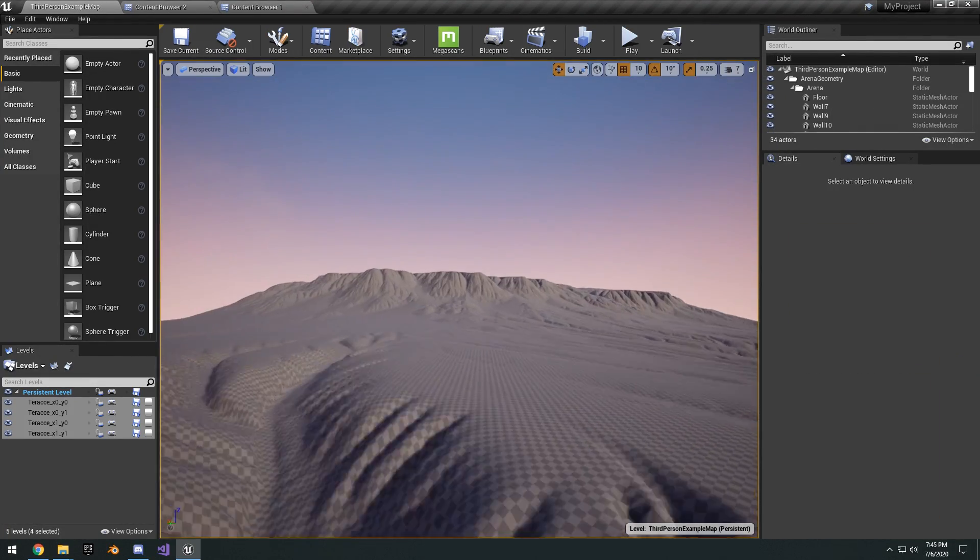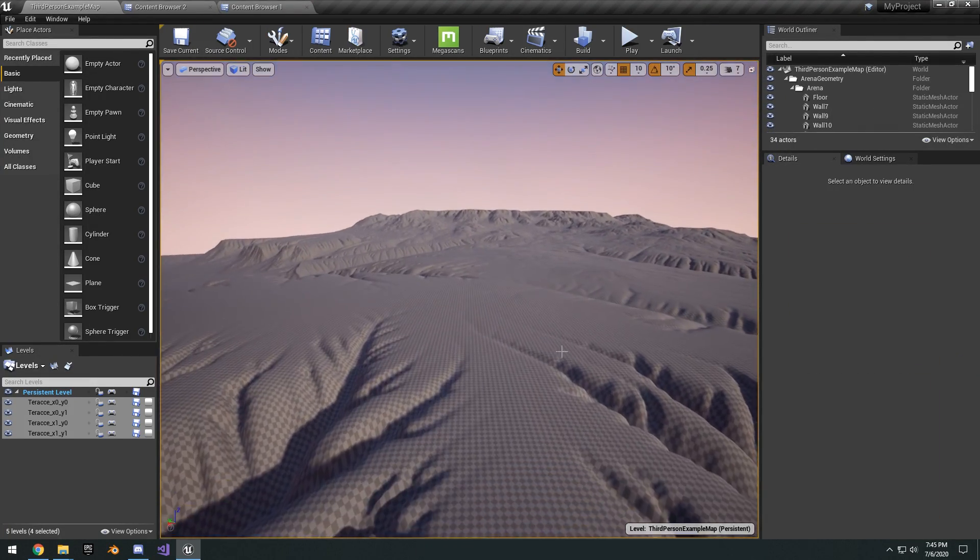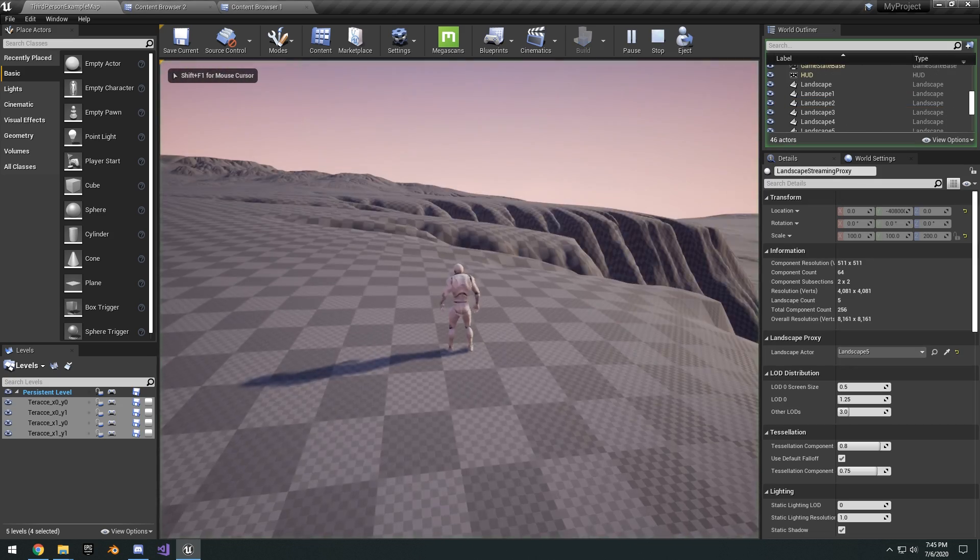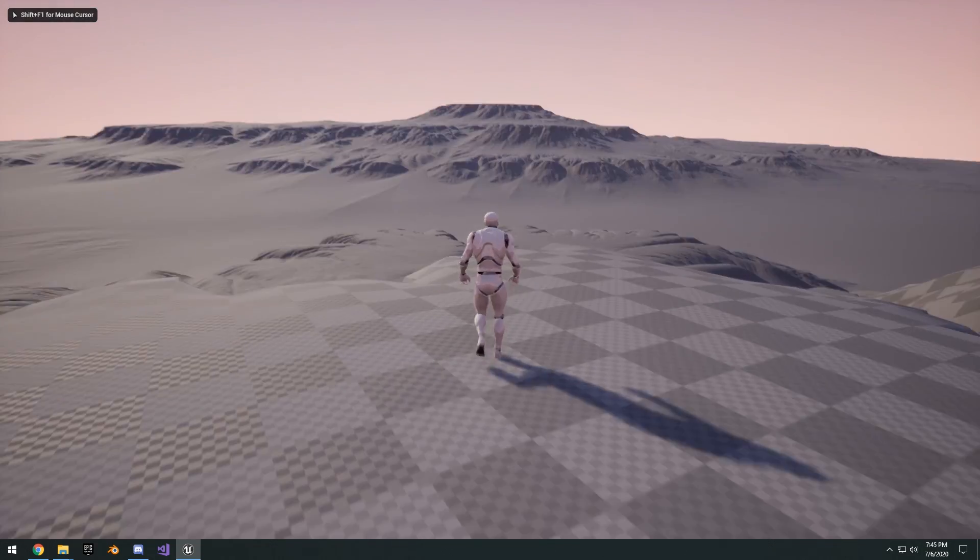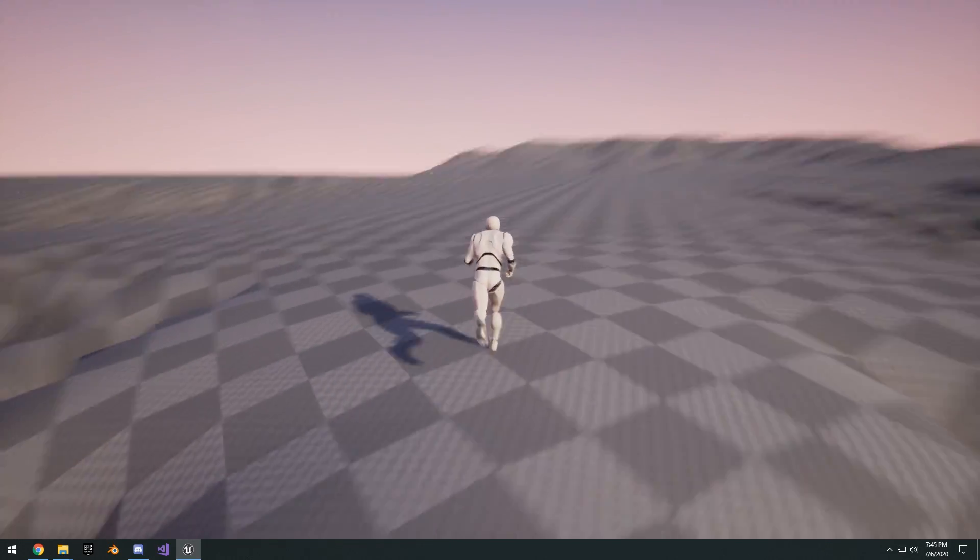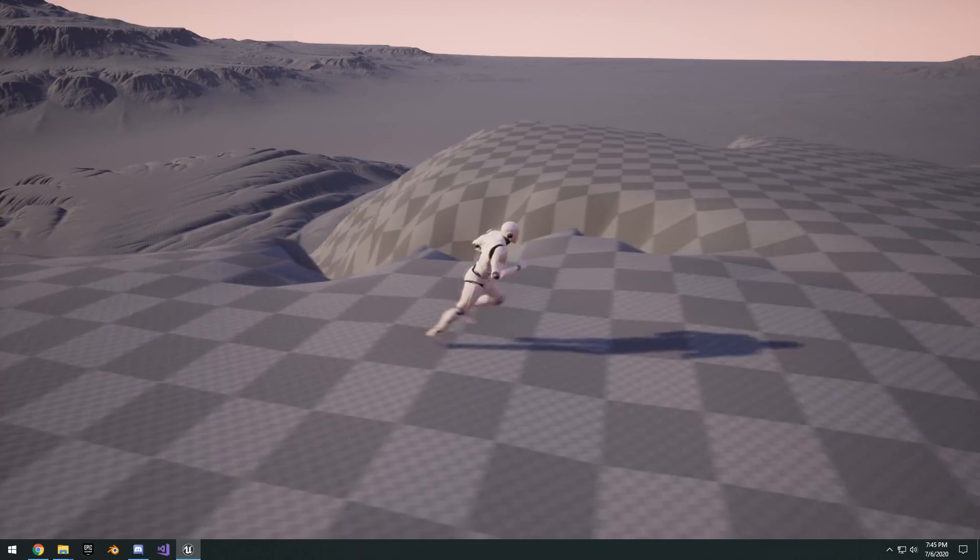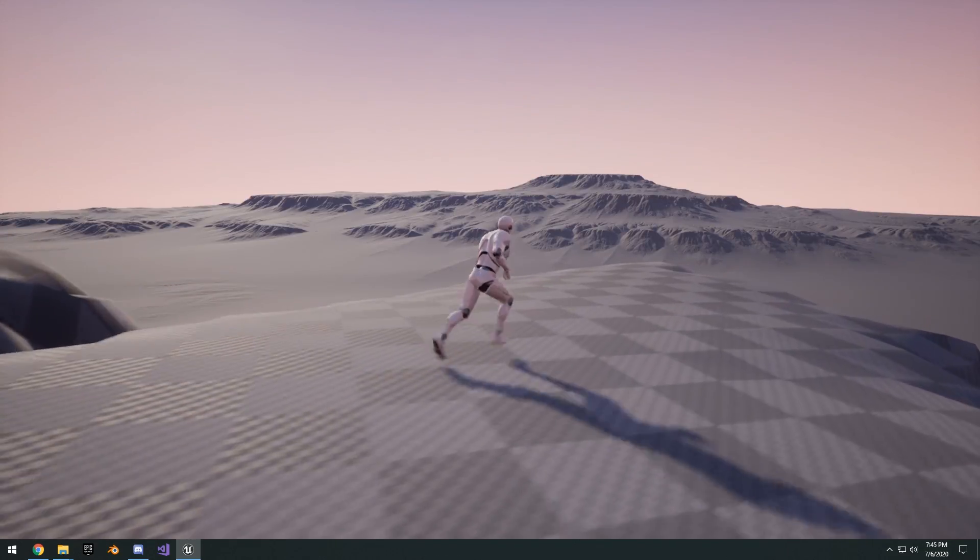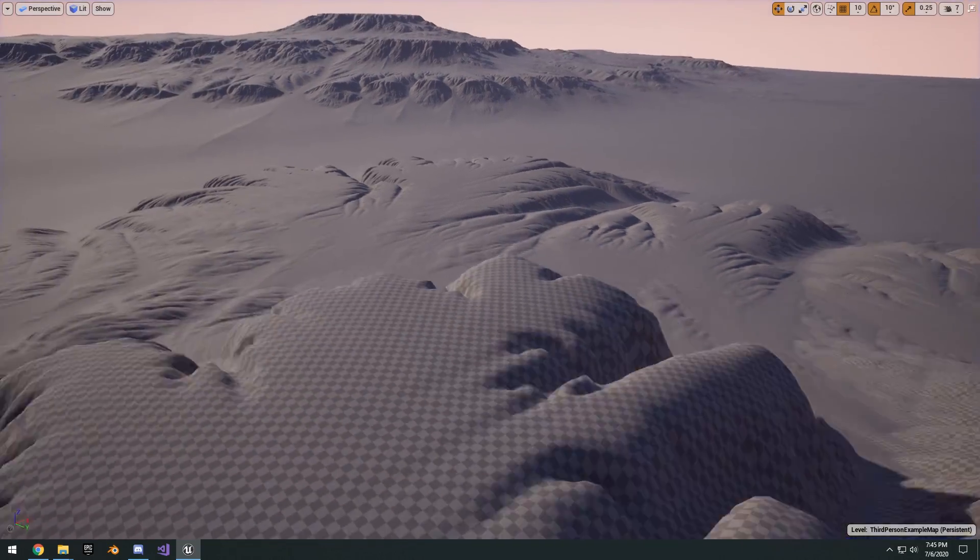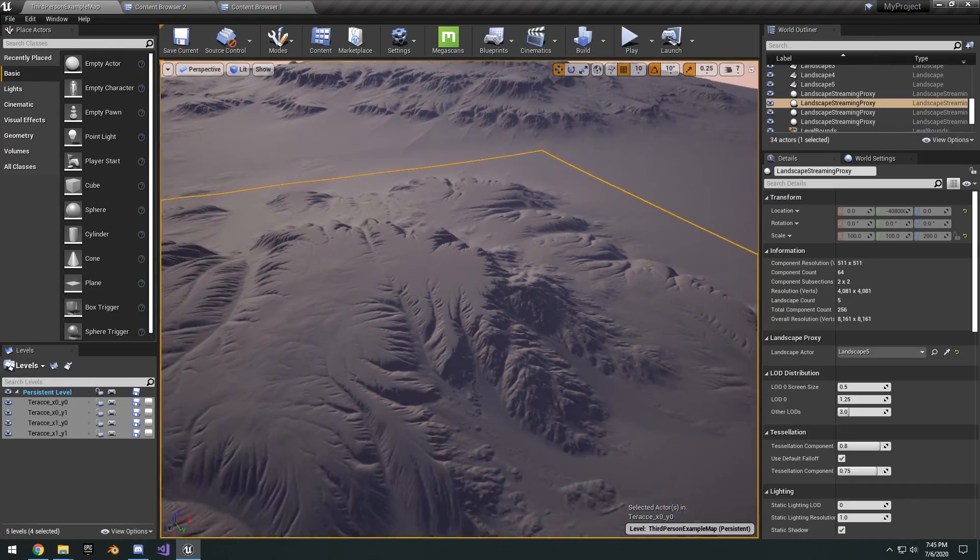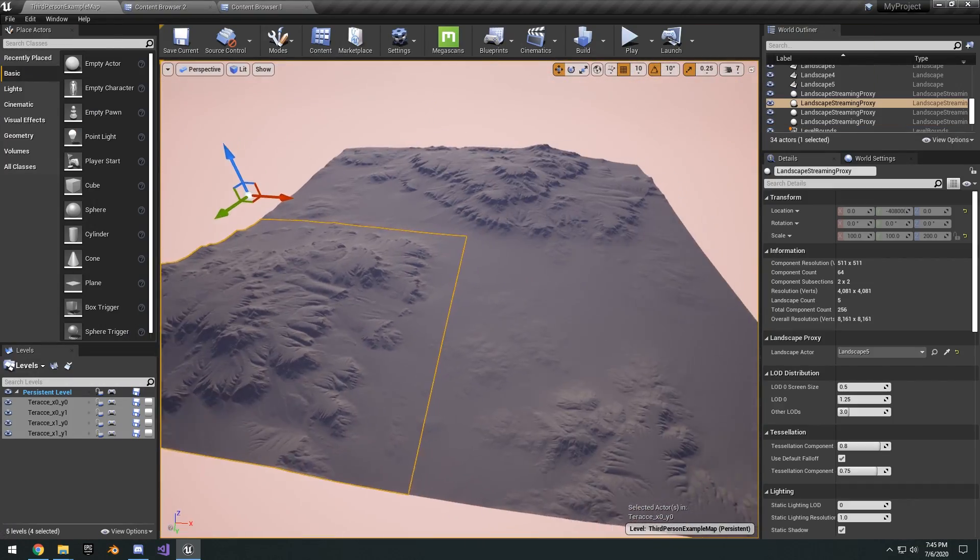Basically this is just using the terrace height map files that I leave a link to download. As you can see here I played with the Z scale and I made it just not as extreme, like I think 200, so it kind of seems a little bit more natural. But yeah, anyways that's pretty much what I wanted to show. I just wanted to give an update on a decent scale and some good import settings to get your landscapes in Unreal from World Machine.